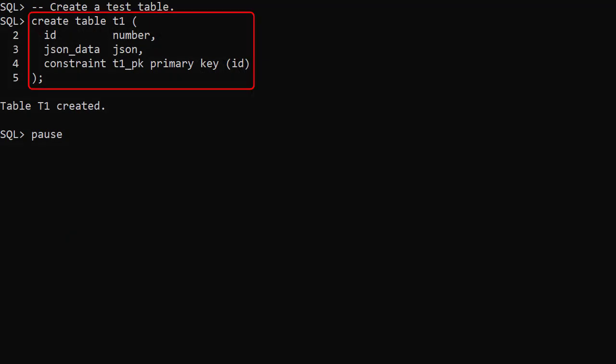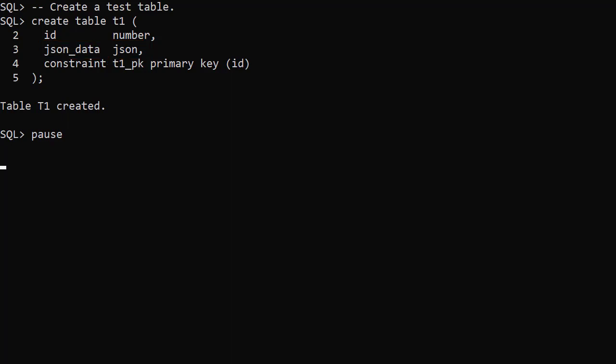We create a table called T1. It includes a column called JSON_DATA of type JSON. We could have used any supported type to hold the JSON data such as VARCHAR2, CLOB or BLOB.